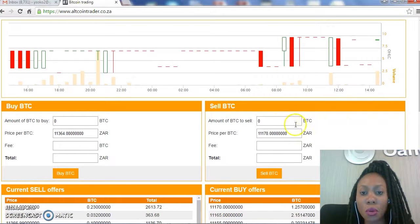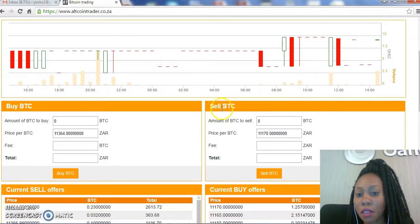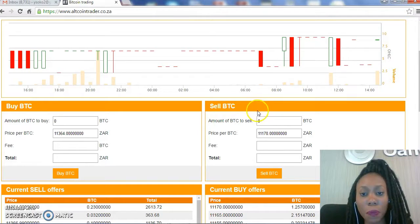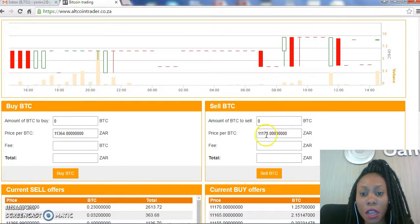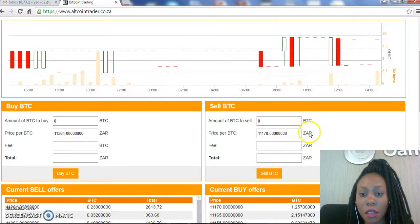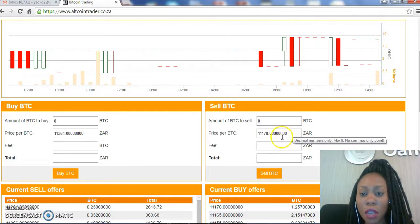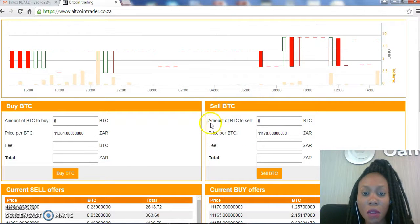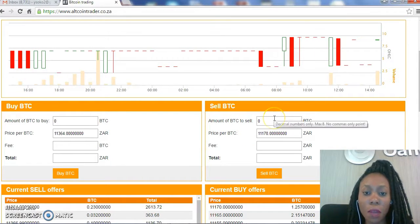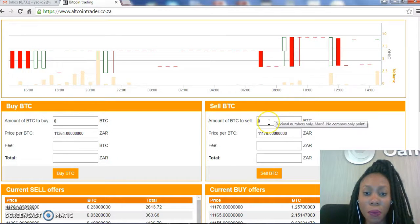We'll go to the Sell BTC option. Here the price per BTC has already been put in for us. So here I will need to put in the amount of BTC we need to sell.